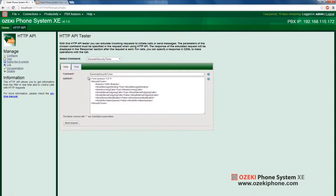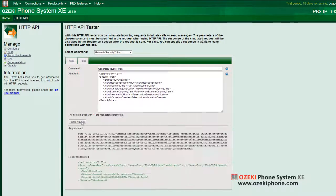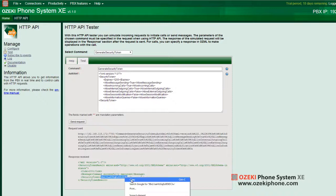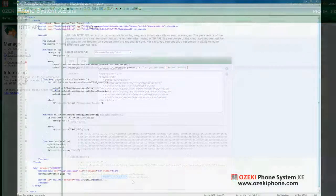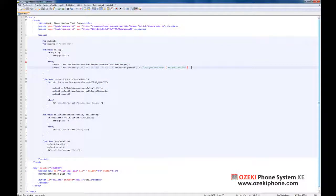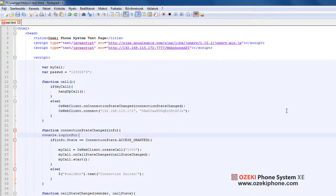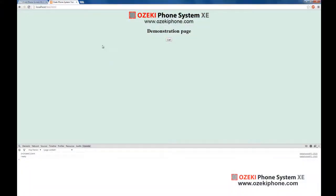If you click on the send request button on the test interface of HTTP API, you will receive a security token. With the help of this token, you will be able to connect to Azeki Phone System Extended Edition through JavaScript API with the access controls you set on the interface of HTTP API. For demonstration, I will copy this token. This token is generated by HTTP API and you will receive this token using HTTP requests. You should provide this in JavaScript code as the second parameter of the connect method. I will log the connection establishment process so that I can show you that the security token works properly.